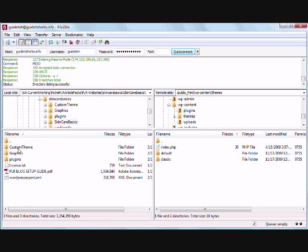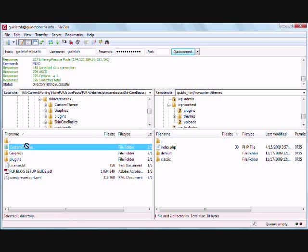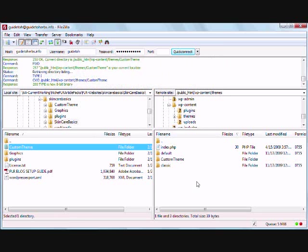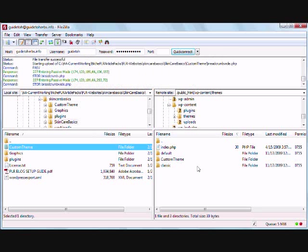And this has your custom themes and your plugins. So what you want to do is just pull the custom theme over here. It's going to put all the files in there.